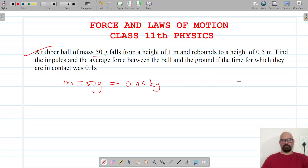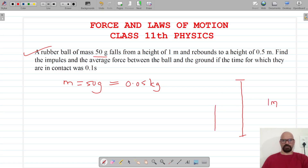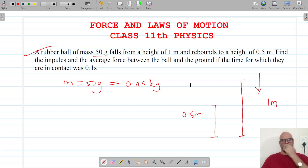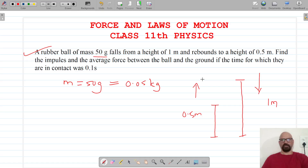The ball falls from a height of one meter and rebounds back to a height of 0.5 meters. These are the two cases: coming down and going up after rebounding. We have to find the impulse.